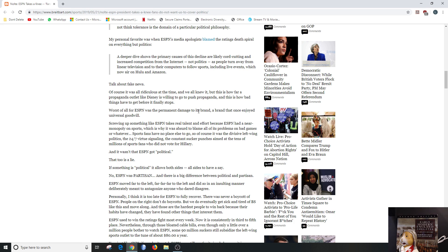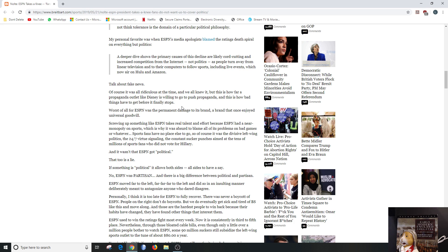ESPN moved far to the left, far far far to the left, and did so in an insulting manner, deliberately meant to antagonize anyone who dared disagree. Yeah, that's what happens when these news organizations like ABC, NBC, CBS, etc. They'll still say, oh no, we're not left-leaning, and they throw on some token quote-unquote conservative who puppets and parrots Orange Man Bad. And you're like, okay, I get it that not everyone agrees Orange Man Bad, but the point is, I think, these people lied and continue to lie and say, oh no, we're not losing business because we're too political or too partisan, as this article describes.